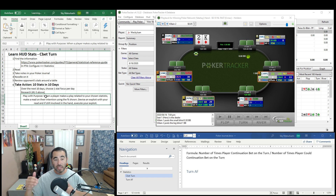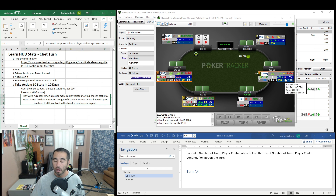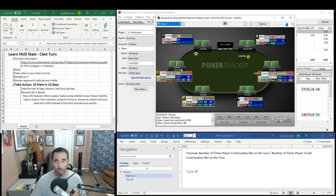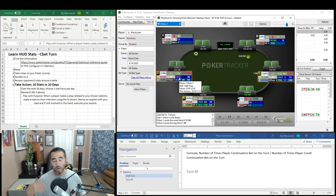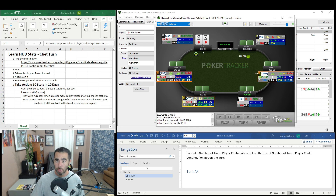Then play with purpose. When a player makes a play related to your chosen statistic — maybe they C-bet the turn, or maybe they checked instead — make a read on their intention using the percentage shown. If a player fails to C-bet, you have a good opportunity to steal after they check. If they do make the C-bet, that's a good opportunity to fold your weakest hands. Devise an exploit with your read and, if you're still involved in the hand, execute on it. If you folded, watch the action and think about what you would do in their place.